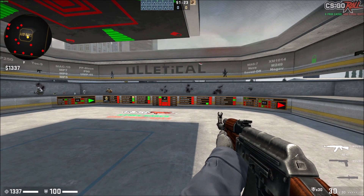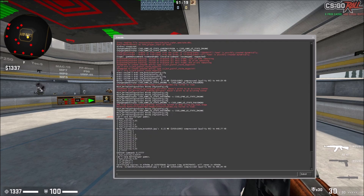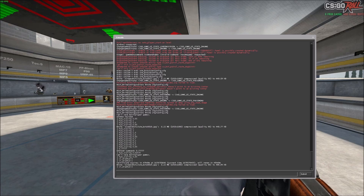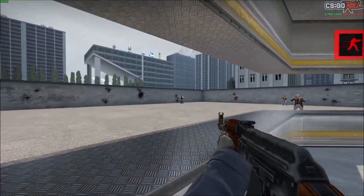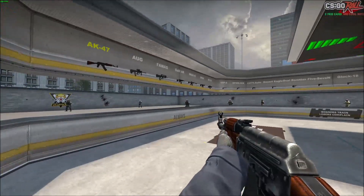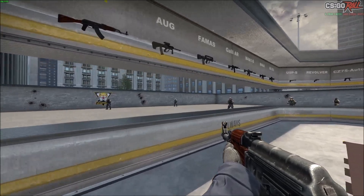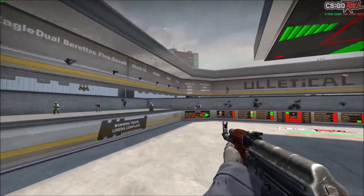To remove it, open the console by pressing tilde — the squiggly line in the top left corner of your keyboard. The command you want is cl_draw_hud 0. By default it's set to 1, which means it's drawn; 0 means it's hidden. If I enter 0, all of it disappears — including the crosshair, which is also part of the HUD since it's on-screen information.